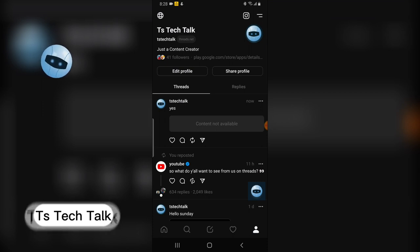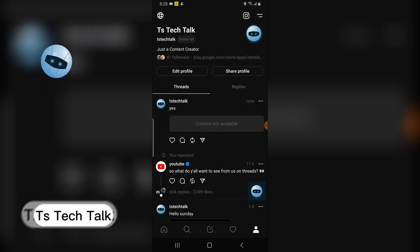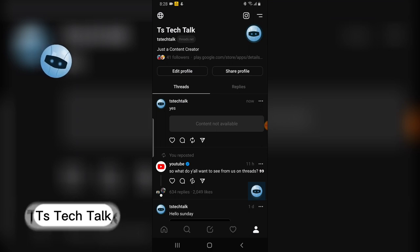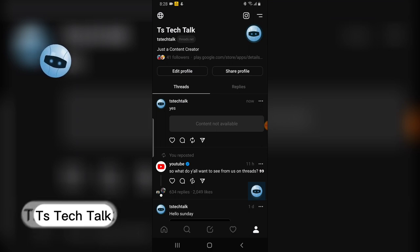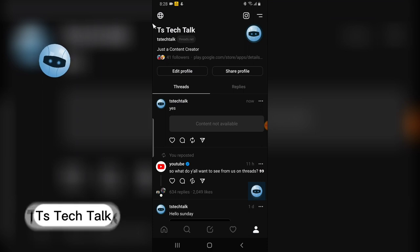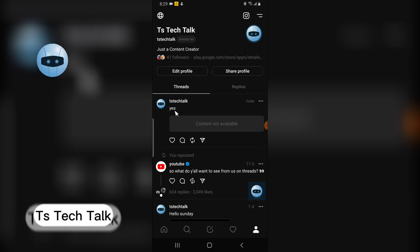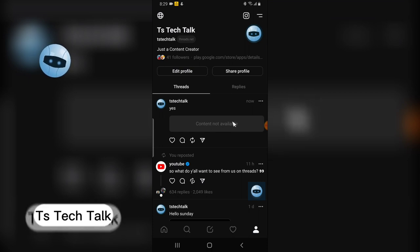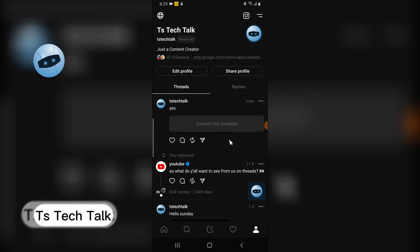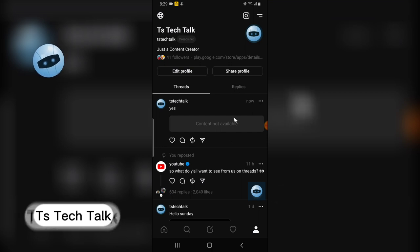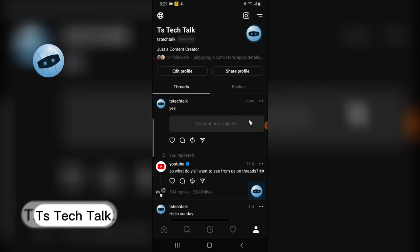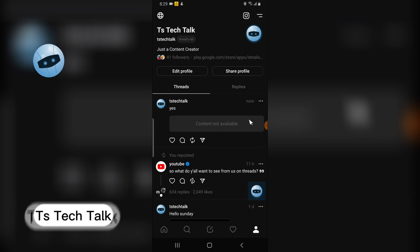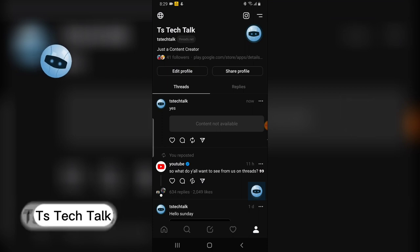If someone is viewing this from the other side, they are not going to see the content displayed. All they will see is a message that says the content is no longer available. That is what happens when a post has been deleted. I hope this answered your question — see you in my next video, peace.